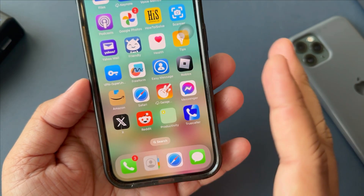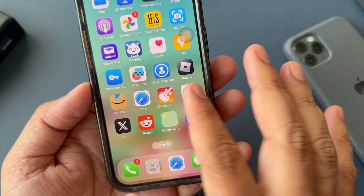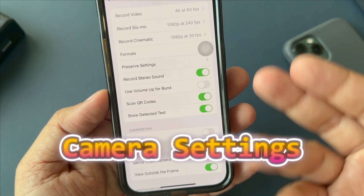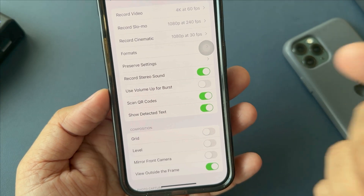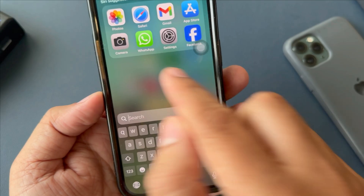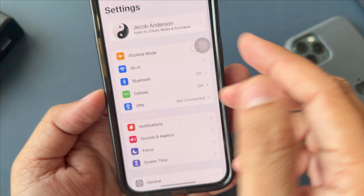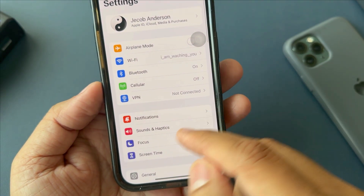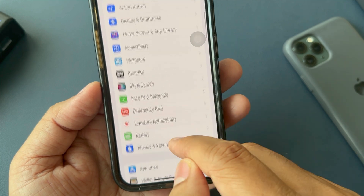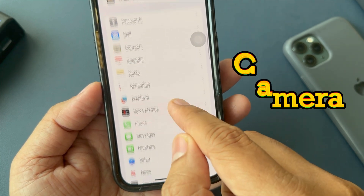First, we need to check the camera settings in order to reset them. So go to the Settings app. Scroll down the screen and tap on the camera.